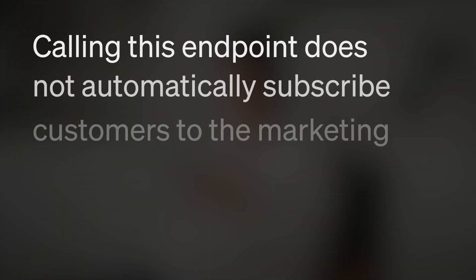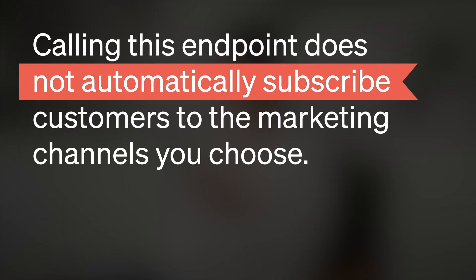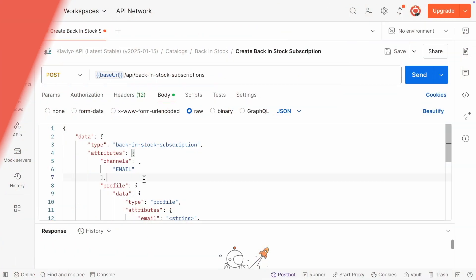Note that simply calling this endpoint does not automatically subscribe customers to the marketing channels you choose. You'll need to manage consent separately by using the subscribe endpoints. If you're offering SMS marketing, be sure to get explicit consent from customers.